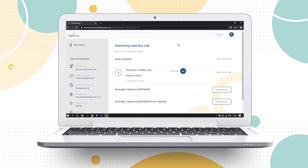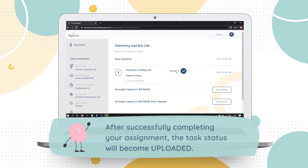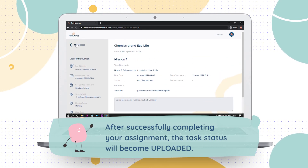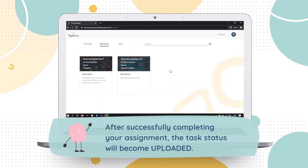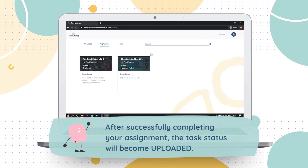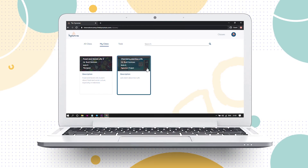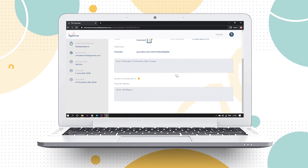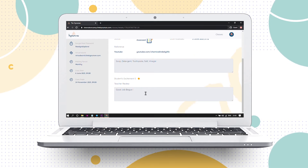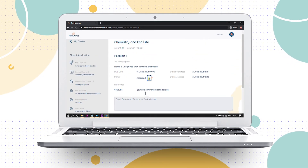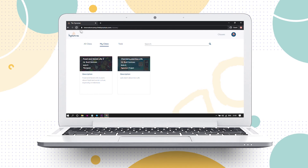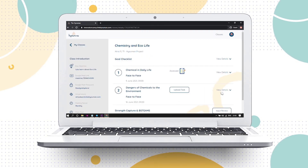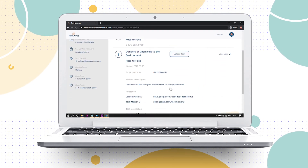After successfully completing your assignment, the task status will become uploaded. Coaches from The Heoman will review and provide feedback based on your submission, and once reviewed, the status will become Assessed. Please check your classes from time to time for updated release of your missions. Repeat the steps above until all your classes and missions are completed.